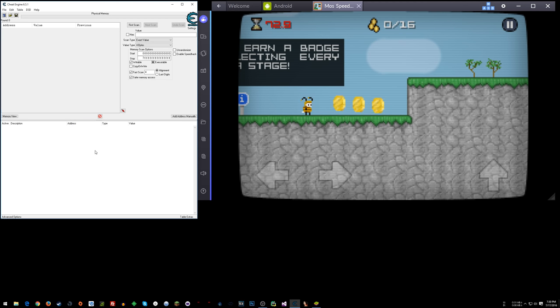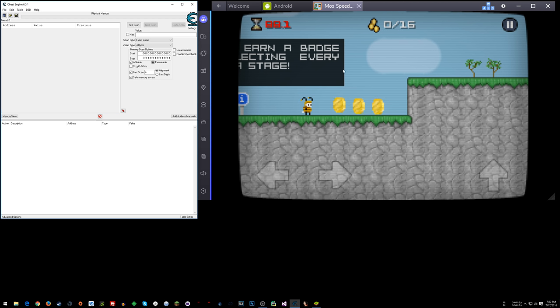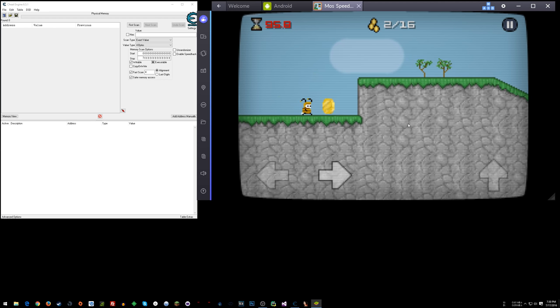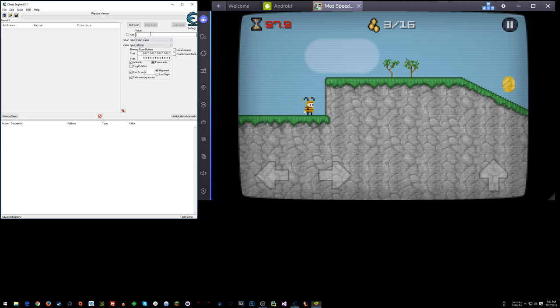Now what you can do is you could still try doing increased, decreased value scans, things of that nature. Or you could do, I've had some good luck doing exact value searches. So for the coins in this game, Moss Speedrun, I'm going to go ahead and collect three coins and I will start with a four byte scan for the value three.